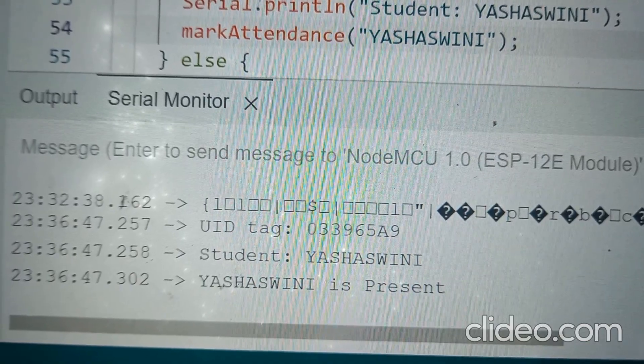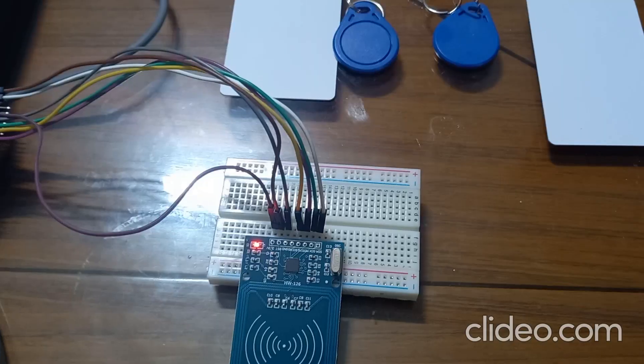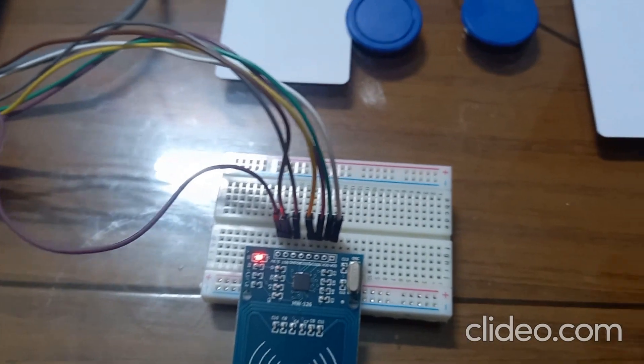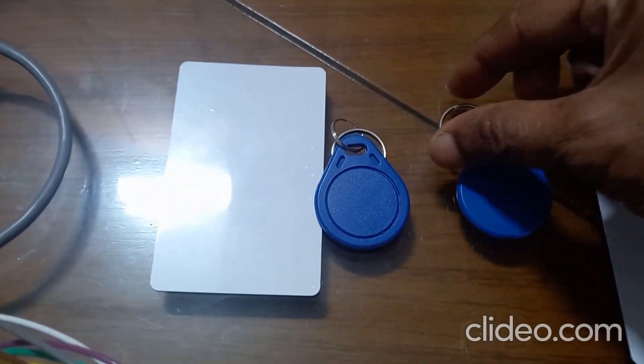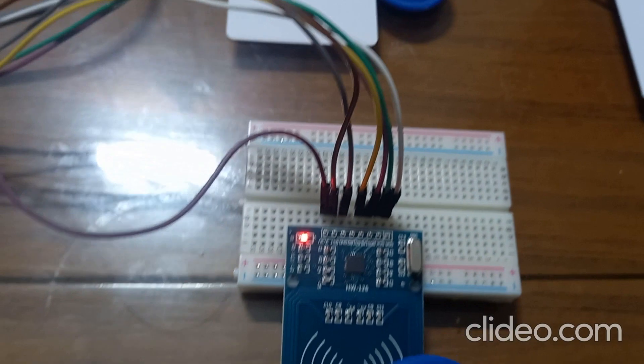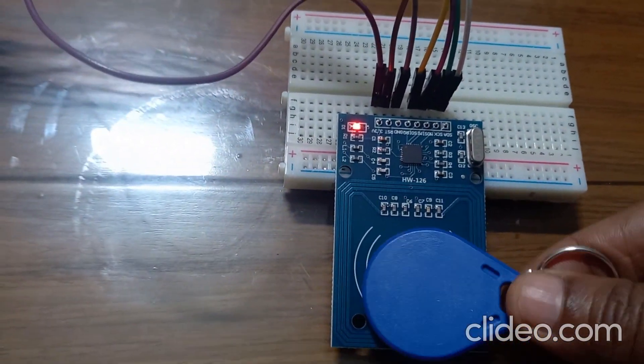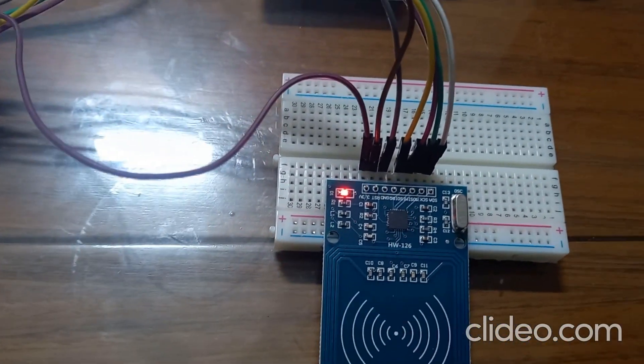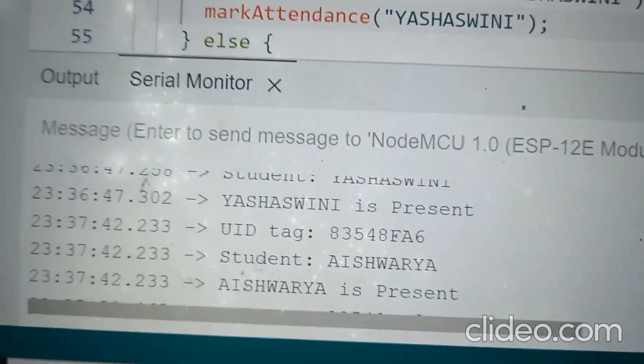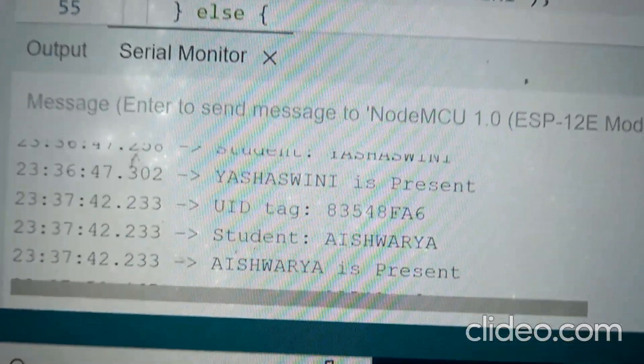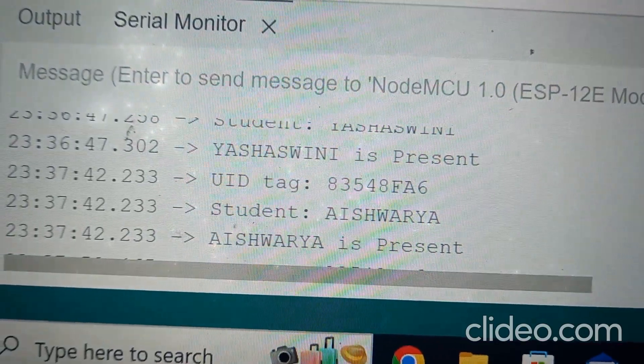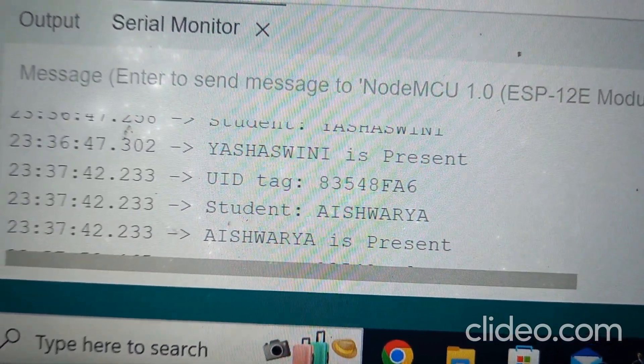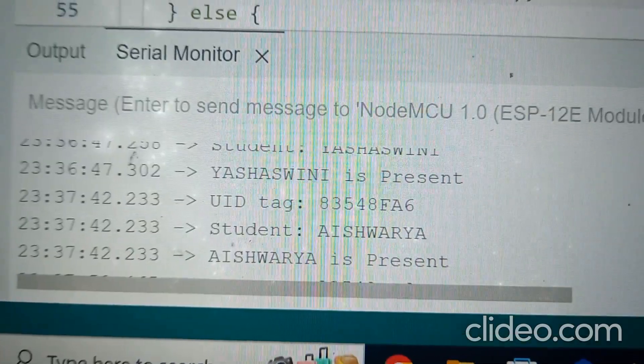We will check one more tag. Now I will take the second tag that is blue in color. I will take this and just tap it here. For the first tag it gave me the result as Yashaswini is present, and for the second tag it is giving Aishwarya is present, because for the second tag I have given the name as Aishwarya.